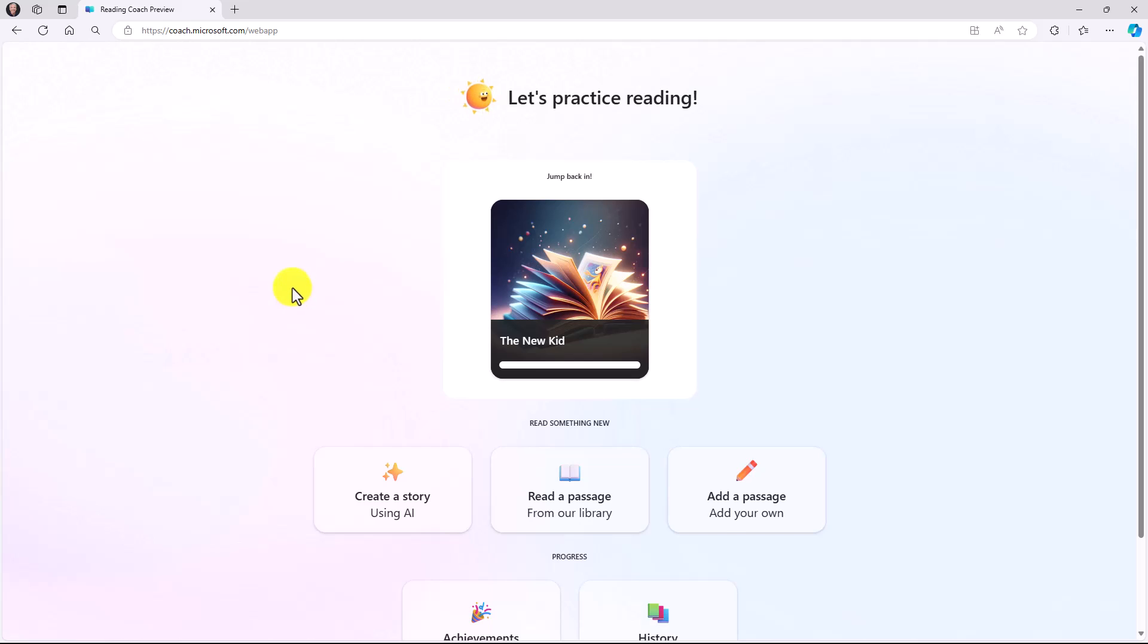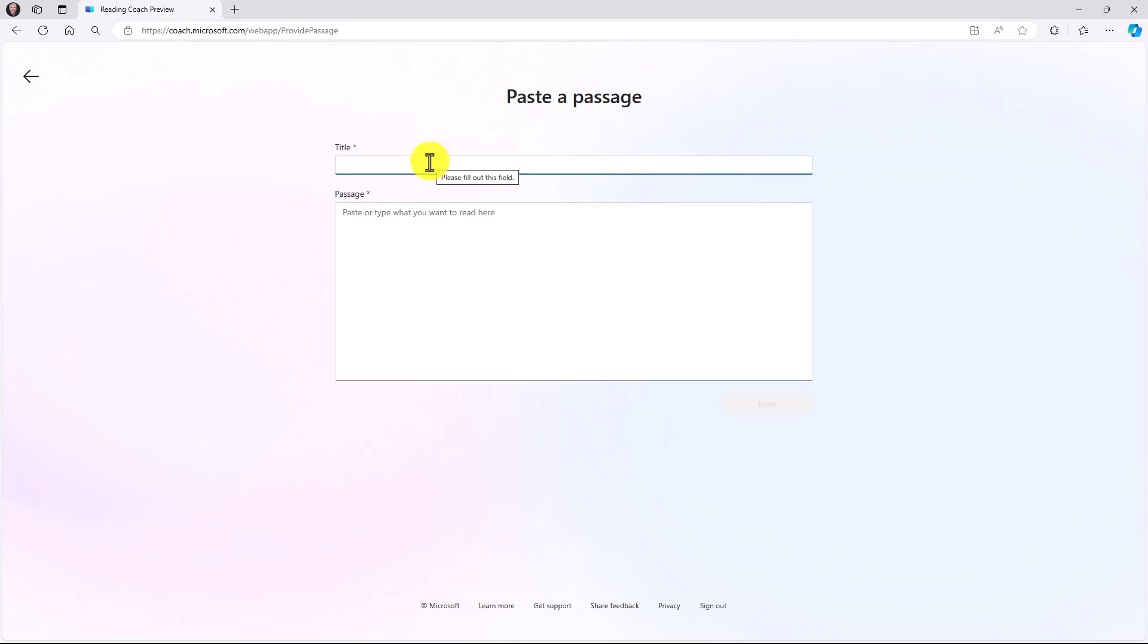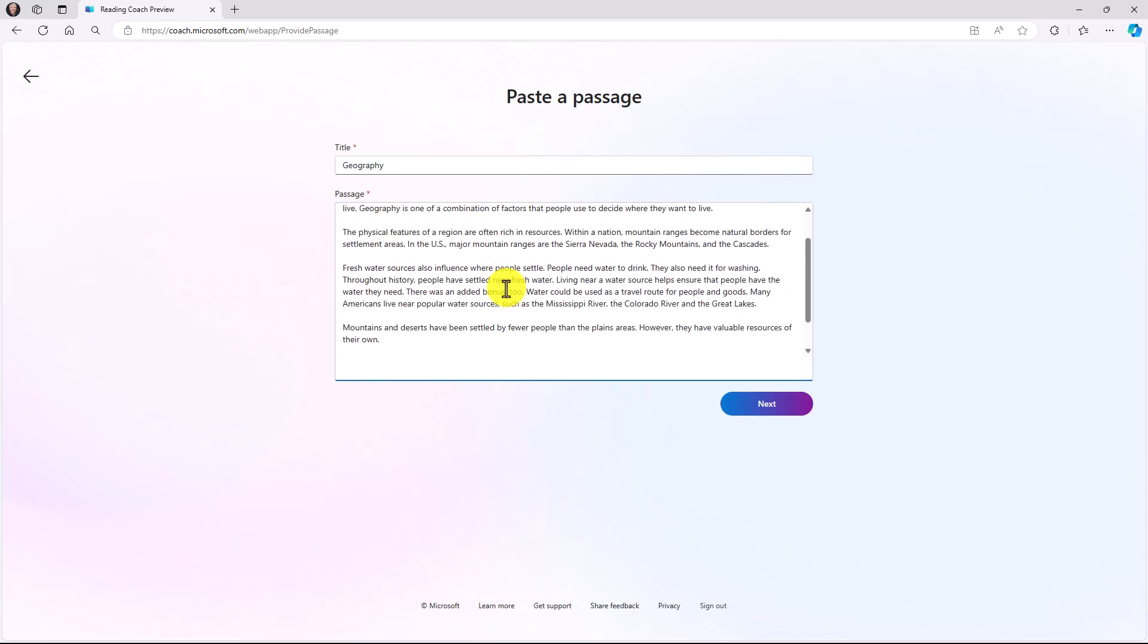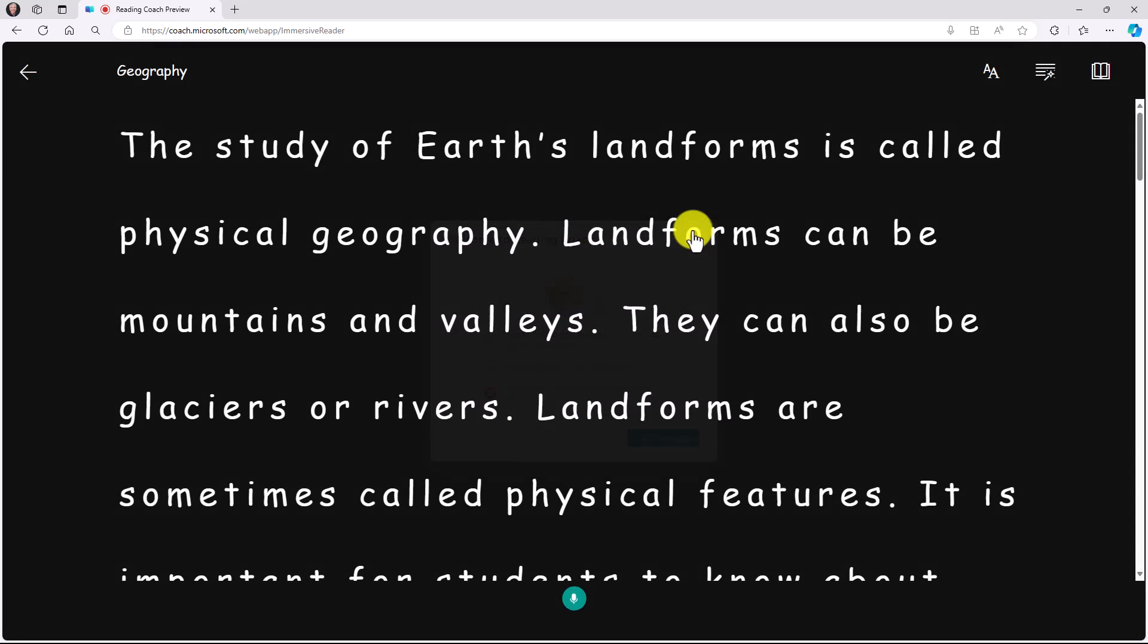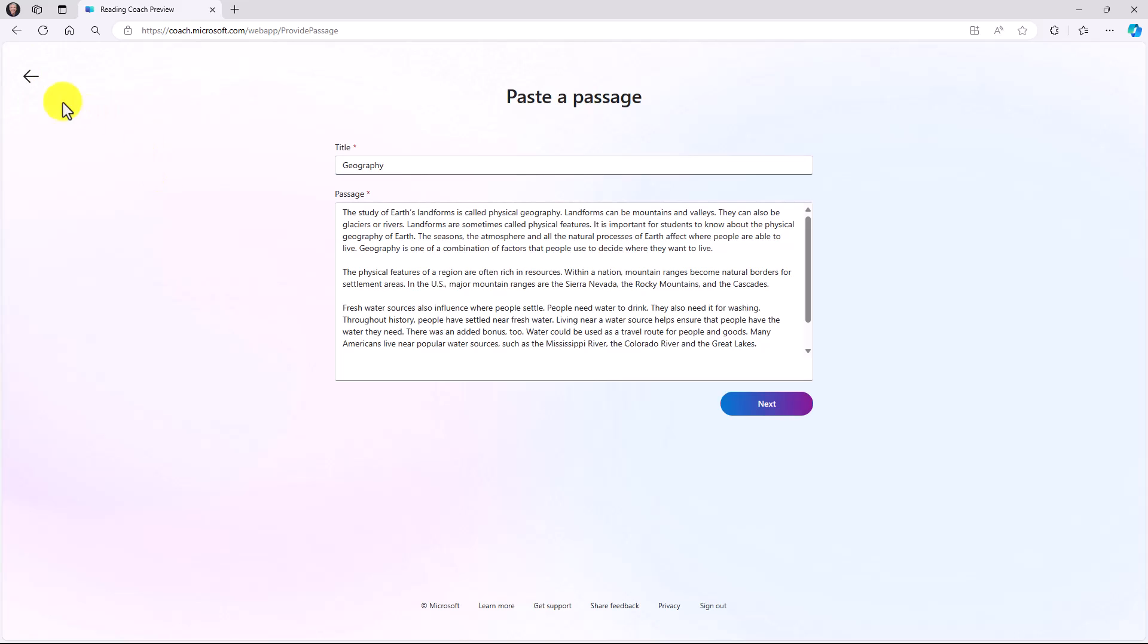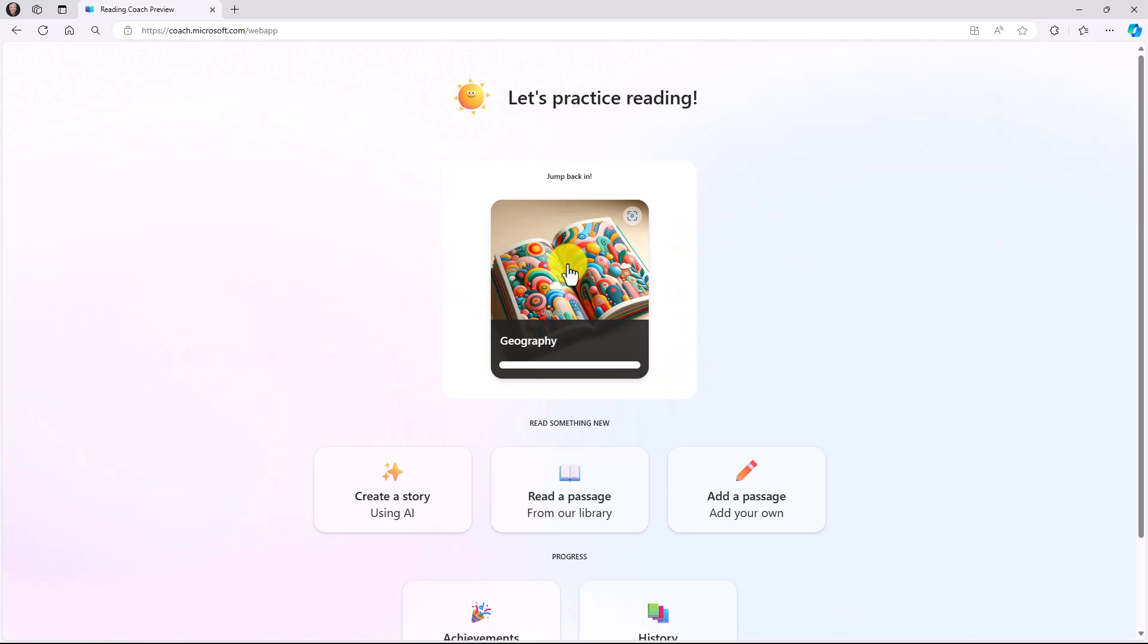Let's say you want to paste in your own passage. I'll click add a passage of your own. I might have an article from the internet or the web, and I can just paste in my own passage. So I might just paste in geography, and there's my body, and hit next, and it pops that passage right into Reading Coach. It always jumps back in with the last passage that you pasted. So since I just created that geography passage, that's the one that it would suggest to jump back in with.